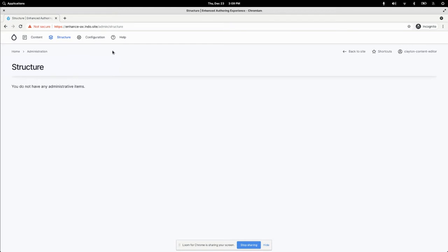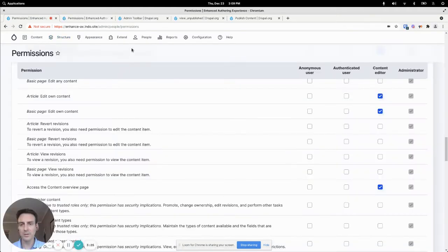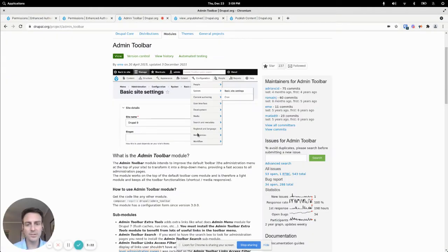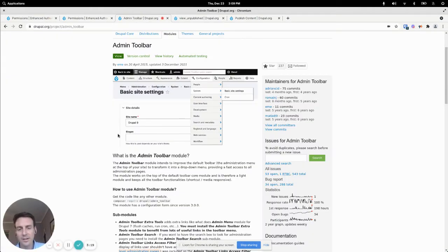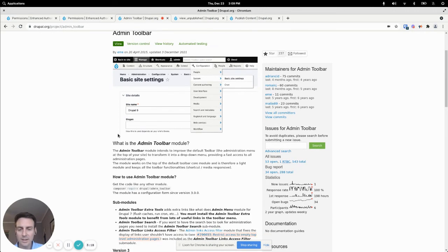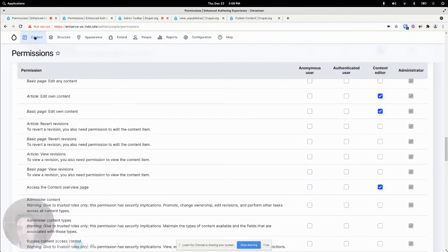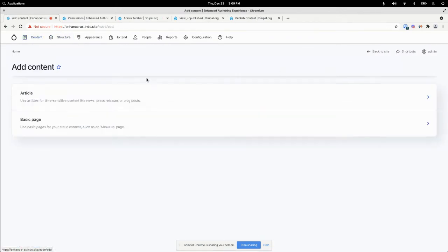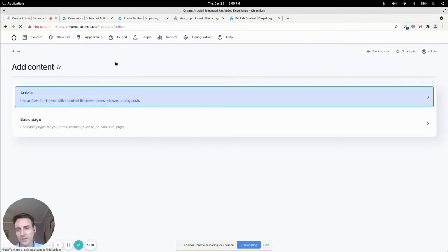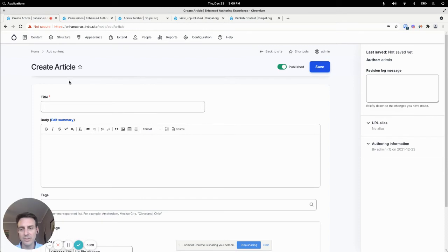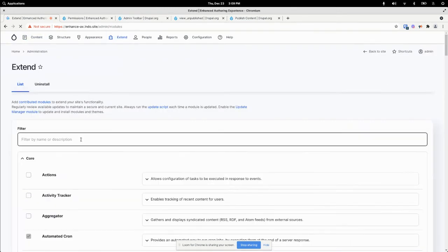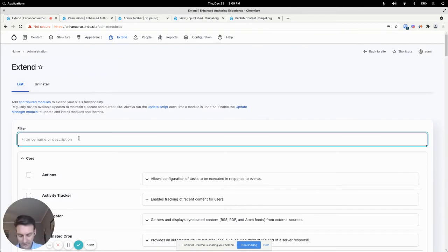And admin toolbar is great. I use it on every Drupal site that I manage because it gives you a dropdown menu. So instead of having to go content, add content, article to get to this form, for example, you can just get there quickly with a dropdown.